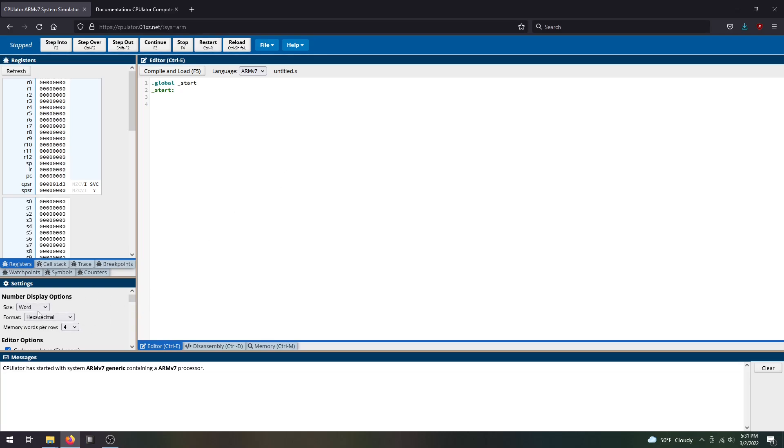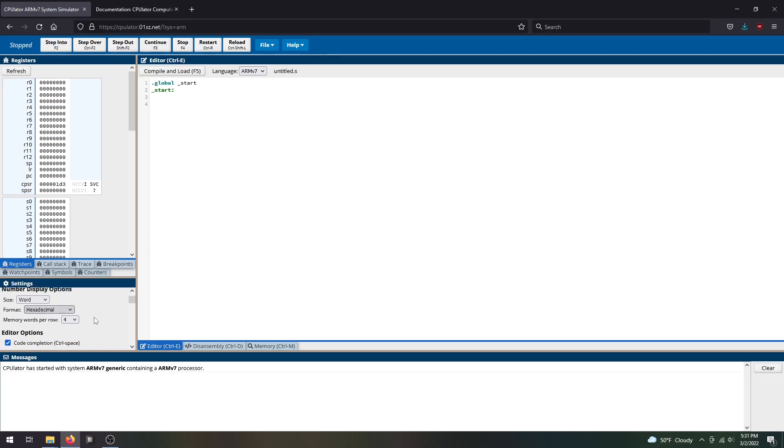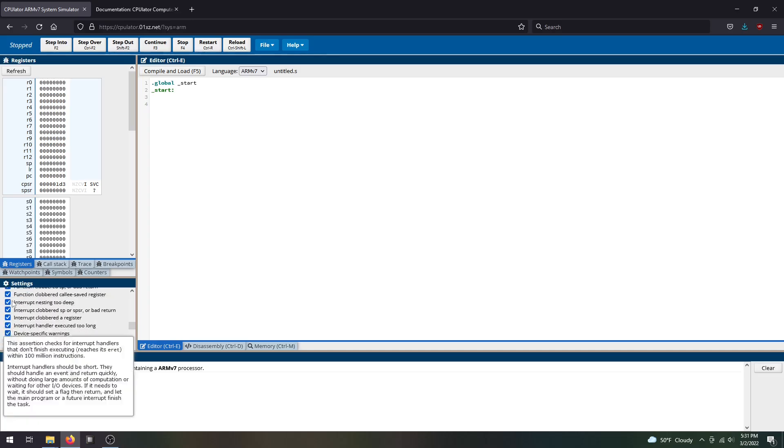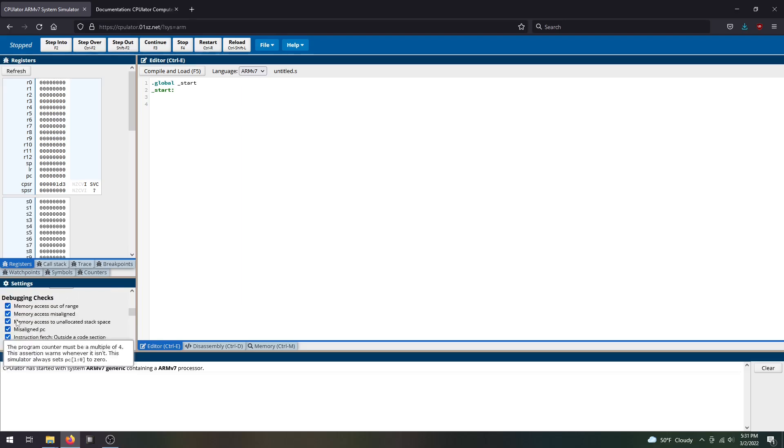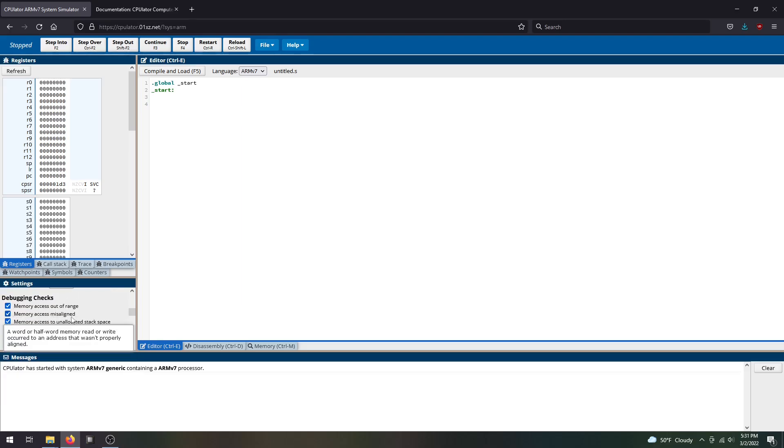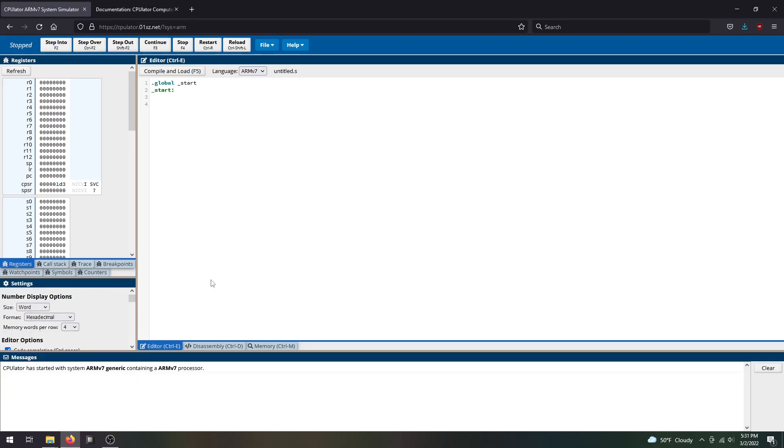There are settings here where you can change the size of your memory displayed, change the format from hexadecimal to decimal, words per row, and different debugging checks. I'd recommend leaving all of this checked. It will really help with your debugging process.